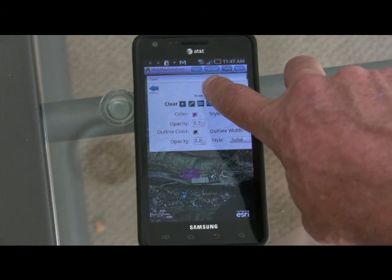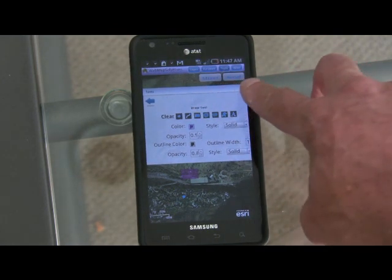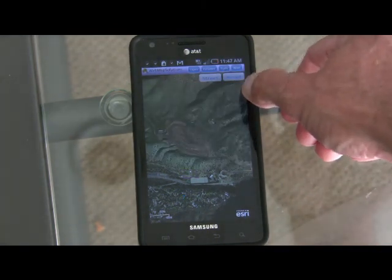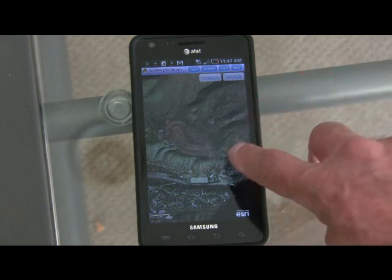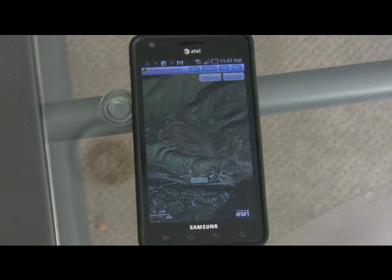So there it is — an Android application. It's really designed for the tablet, but there it is. One code base that runs on iOS, that runs on Android. And I'll do another video taking exactly the same code base and running it on a BlackBerry device as well. Thanks for watching.